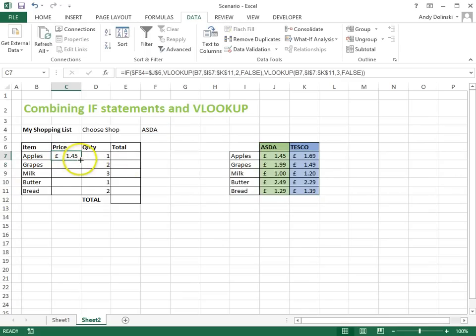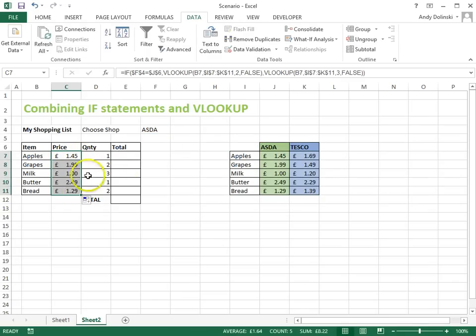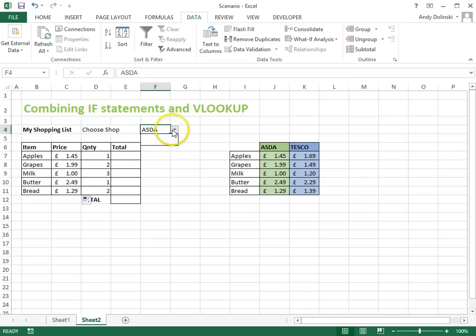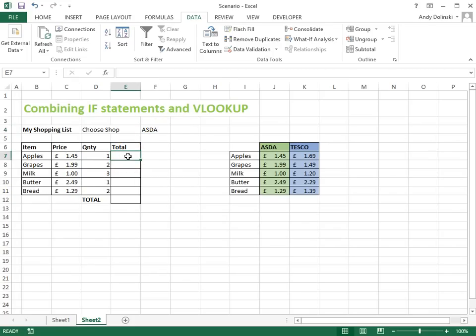So now, I can drag that down. If I choose Tesco, you should see the prices change, and that's how that works.